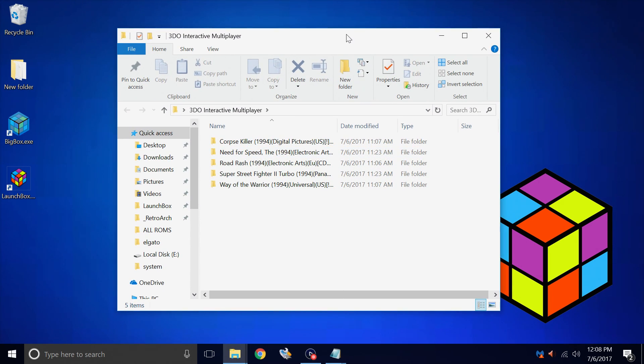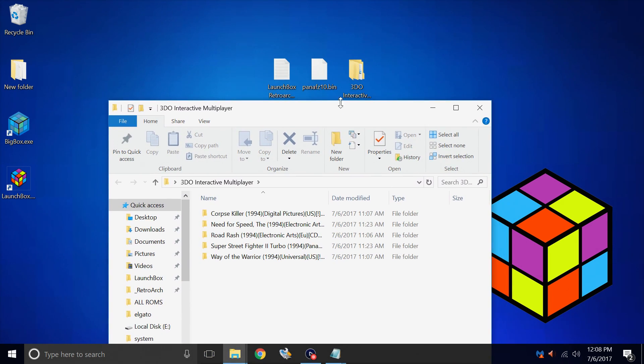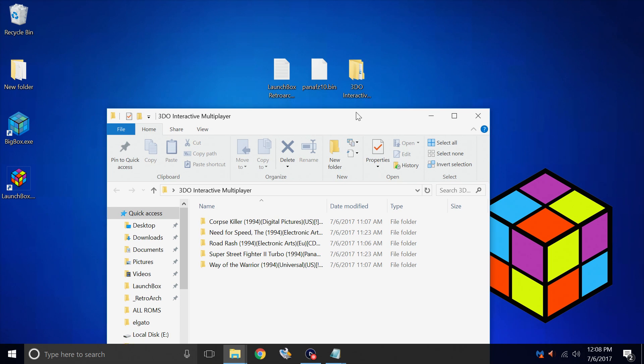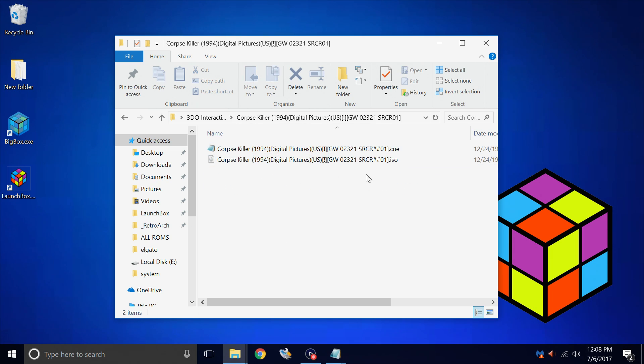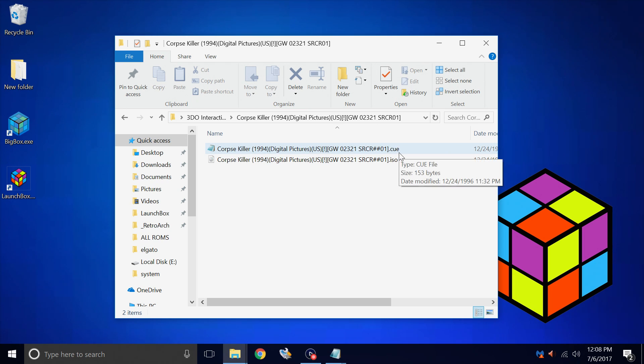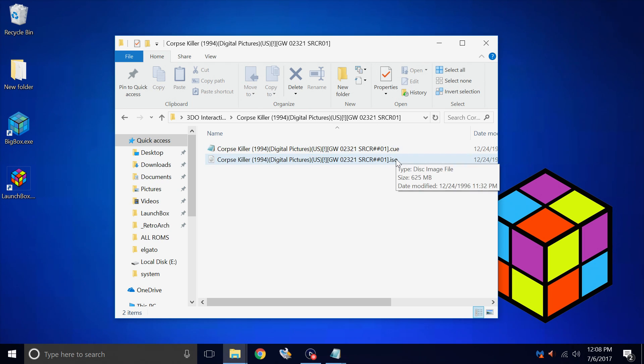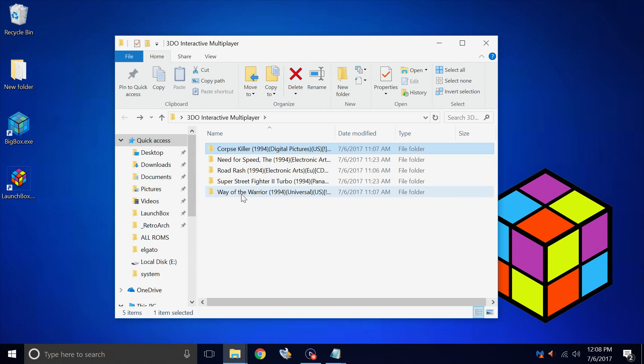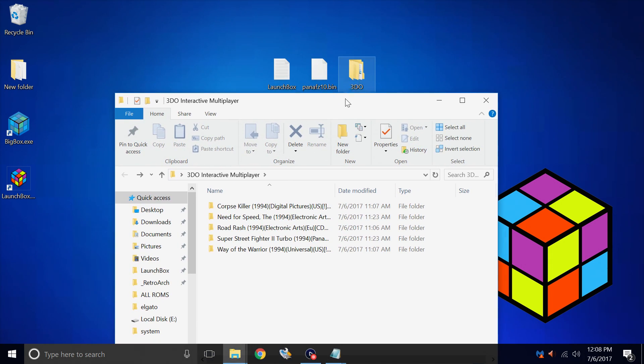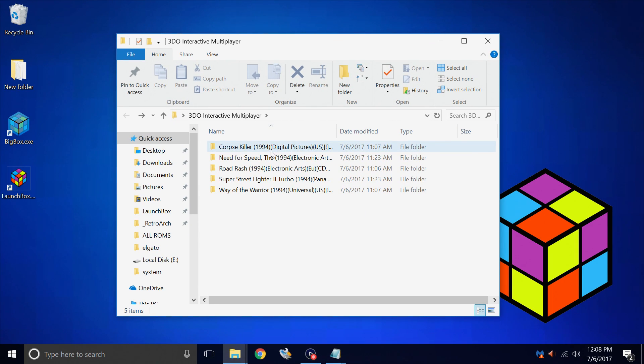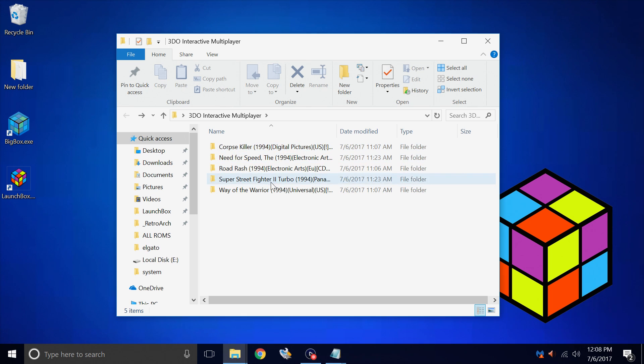So I have a folder named 3DO Interactive Multiplayer. I put all of my games inside of it. Each game is in its own folder, so we'll go to Corpse Killer. As you can see, there's two files, the ISO and the Q file. You'll need both of these for the game to work correctly. You see how I have mine set up here? LaunchBox will scan this complete folder and find each game within its own folder. So LaunchBox will take care of everything for us.